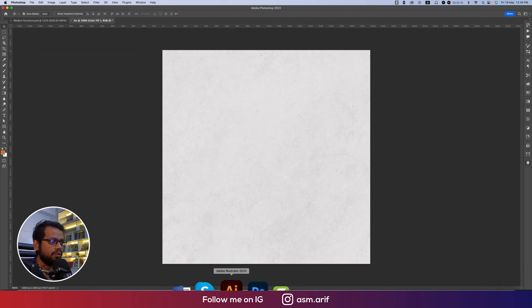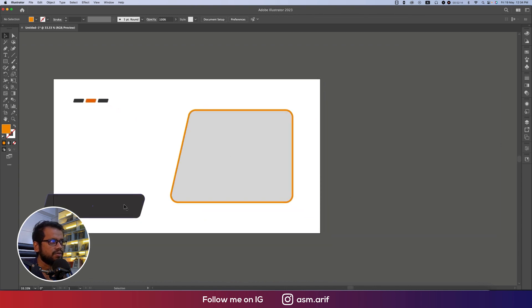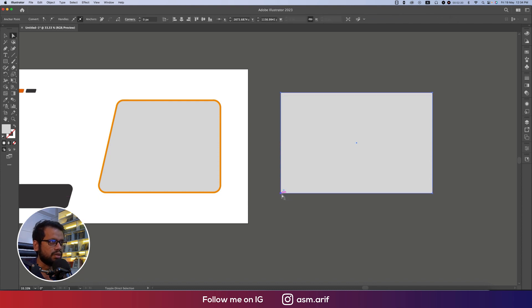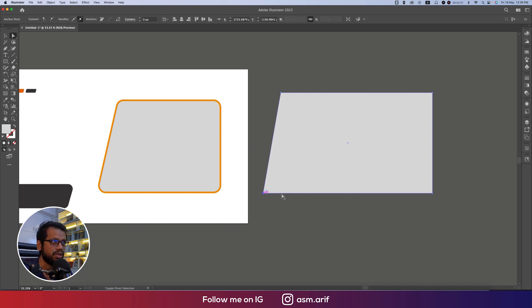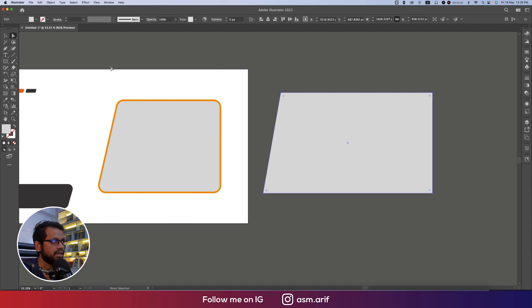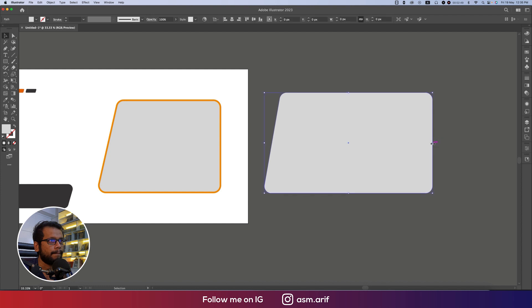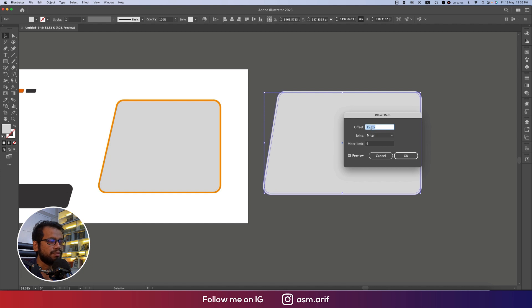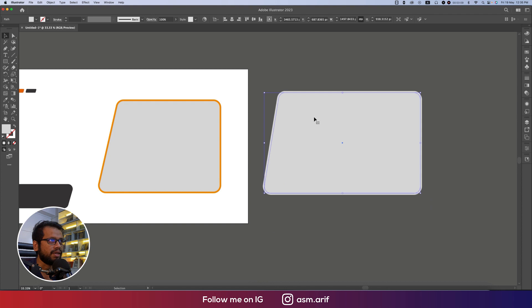Now going to the Illustrator file to make the shapes. These are normal shapes. Going to the Rectangle tool, making a rectangle, then using the round corner option to make it a little bit round. Press A from the keyboard for the Direct Selection tool and use arrow keys to adjust. Then go to Object, Path, Offset Path and use 15pt, hit OK. Now we have two shapes.